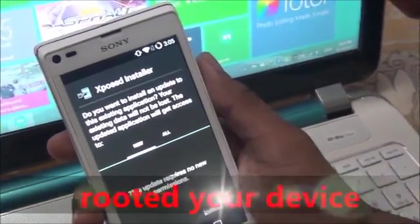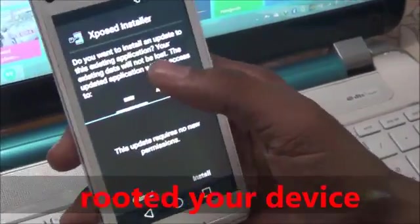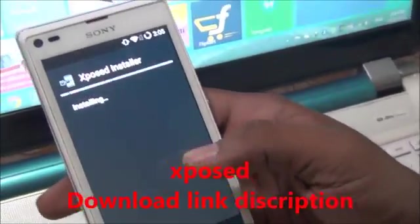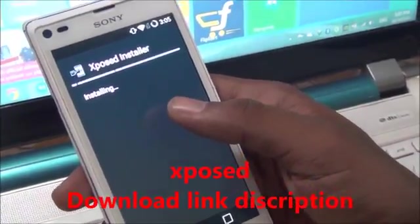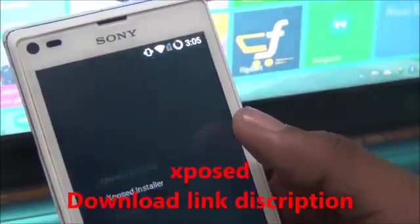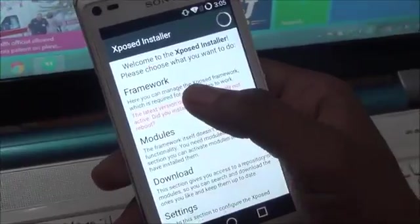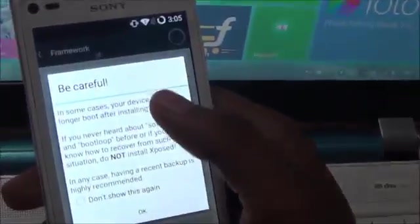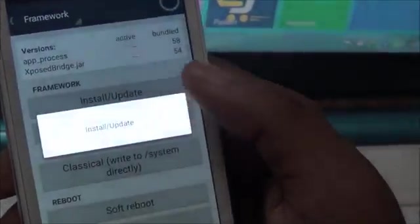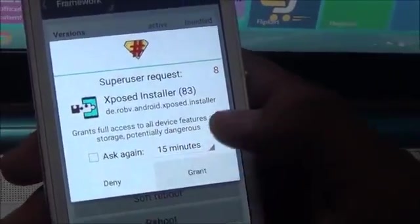My friends, my name is Rahul. Today I am showing you how to show WiFi key. First, install Xposed installer. Open it and click on Framework. Note that you need to root your device first. Install the update and grant permissions.